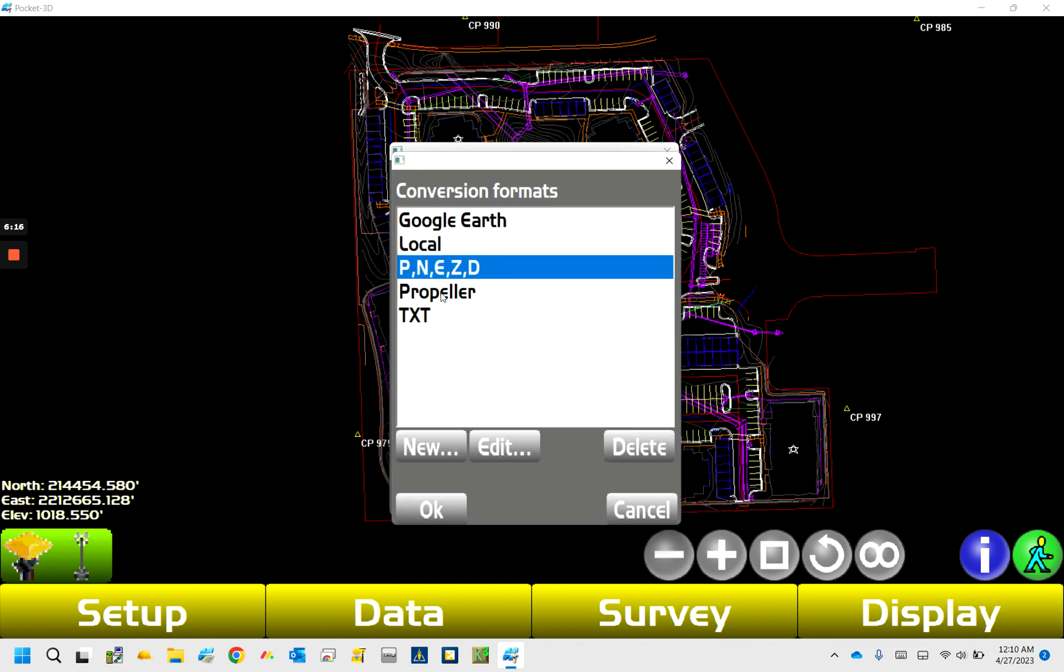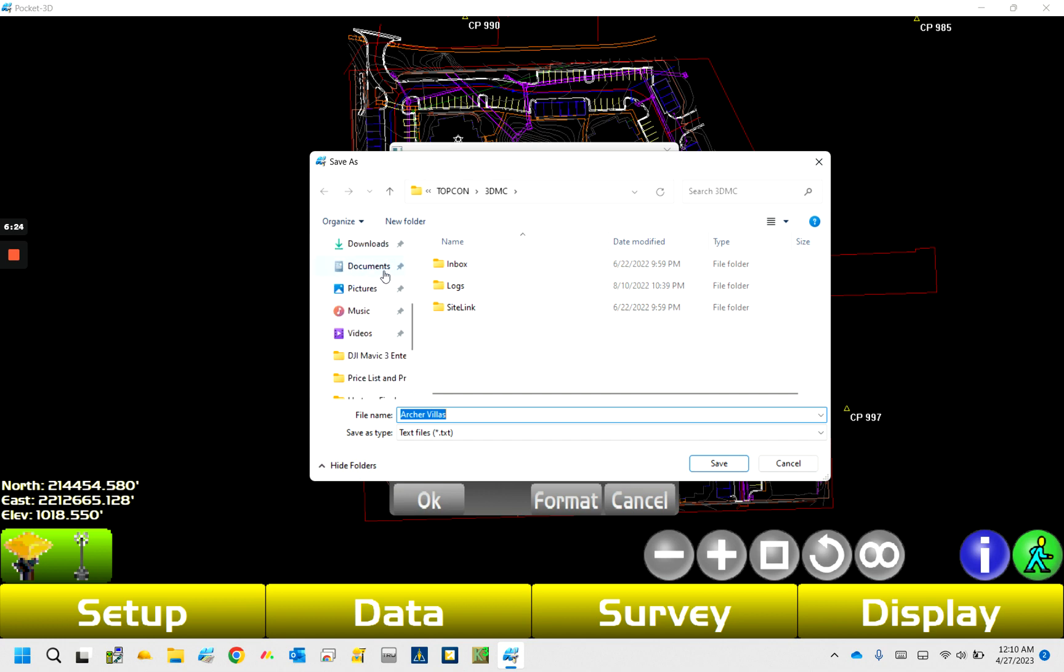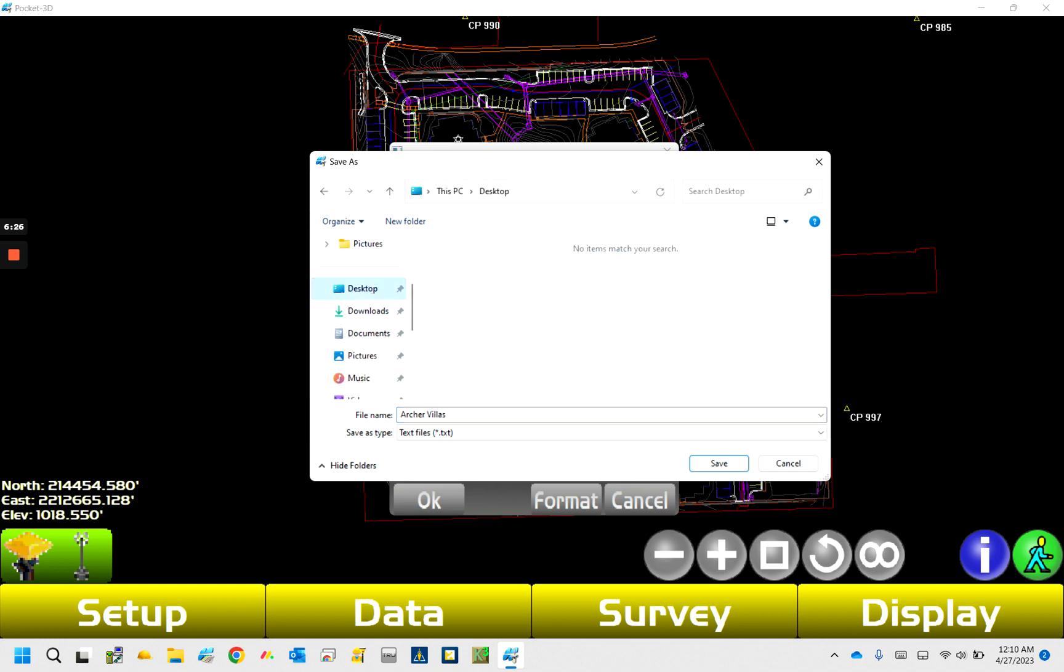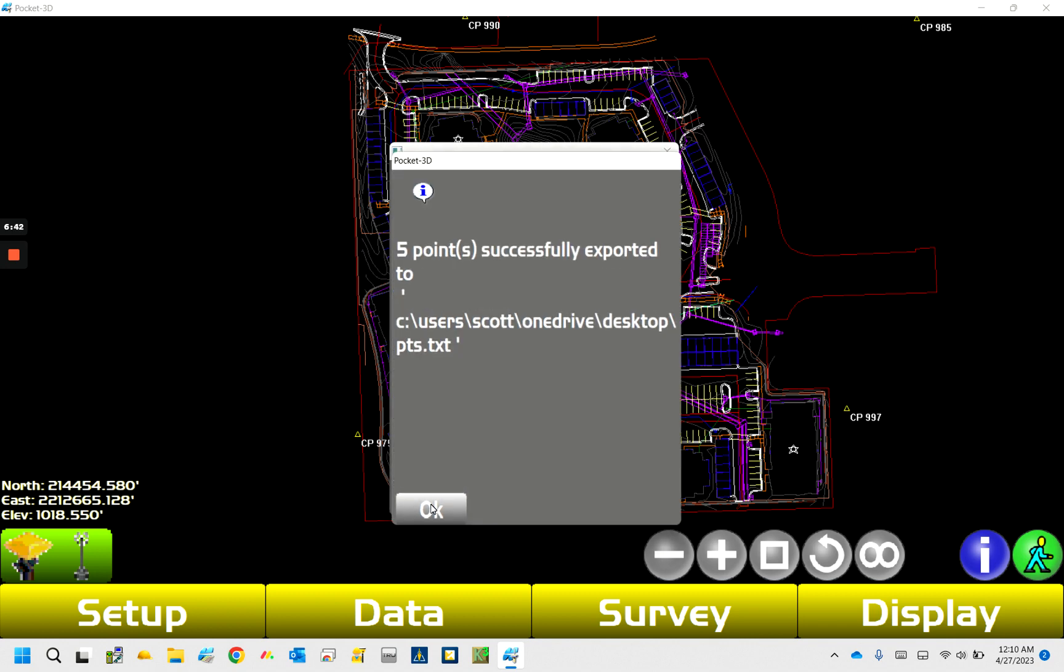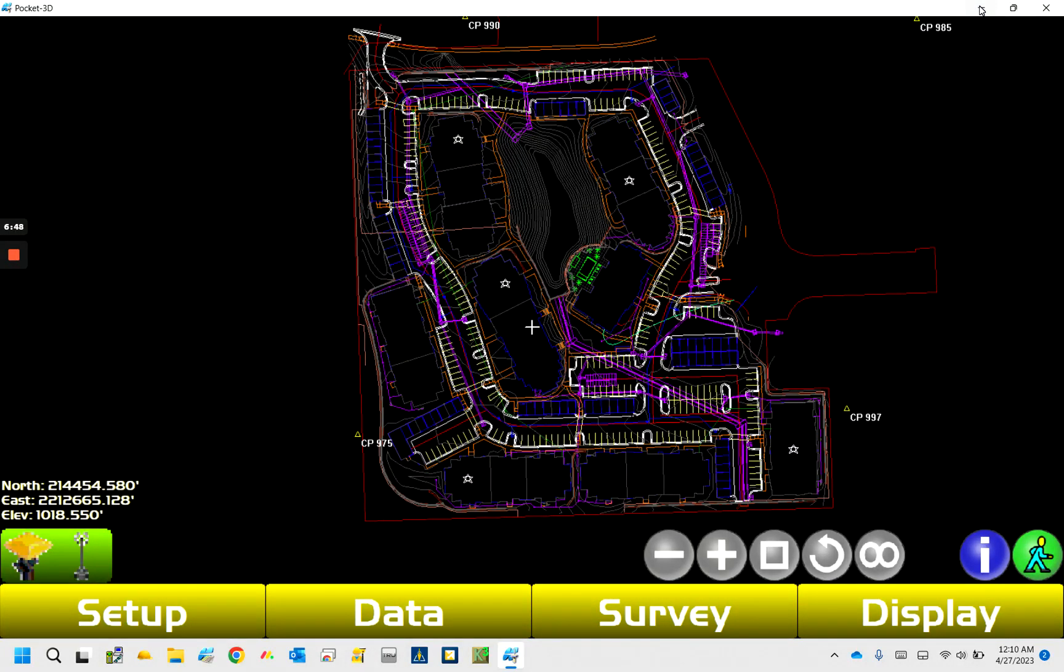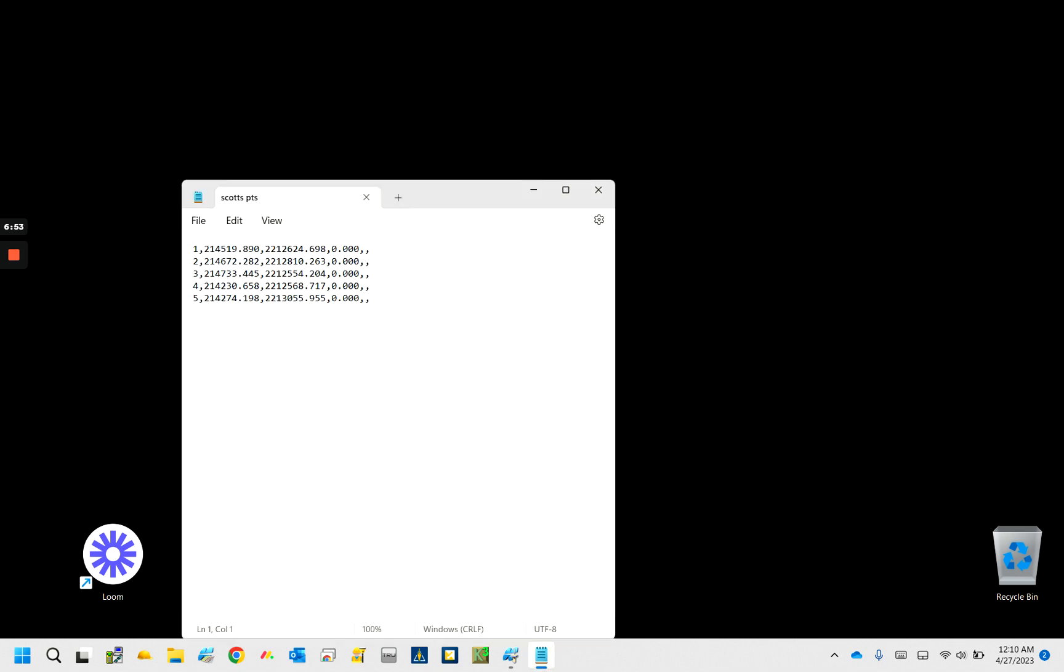Okay, so now we have our PNEZD, we hit okay. So now I have that as one of my conversion formats, I'm going to select that. So now I'm taking my points, let's just put this to the desktop. Okay. So we're saving my points to the desktop in this format, I'm just going to click okay. Tells me five points were successfully exported. So I hit okay there.